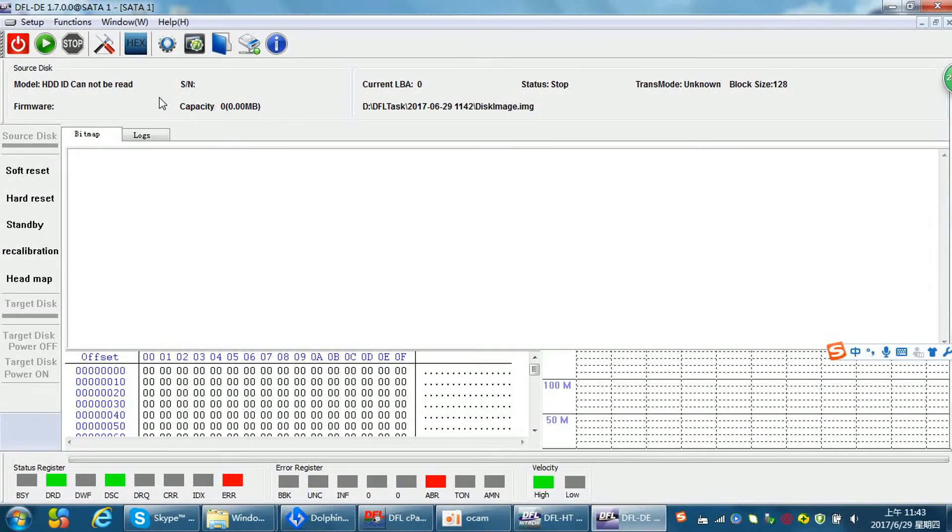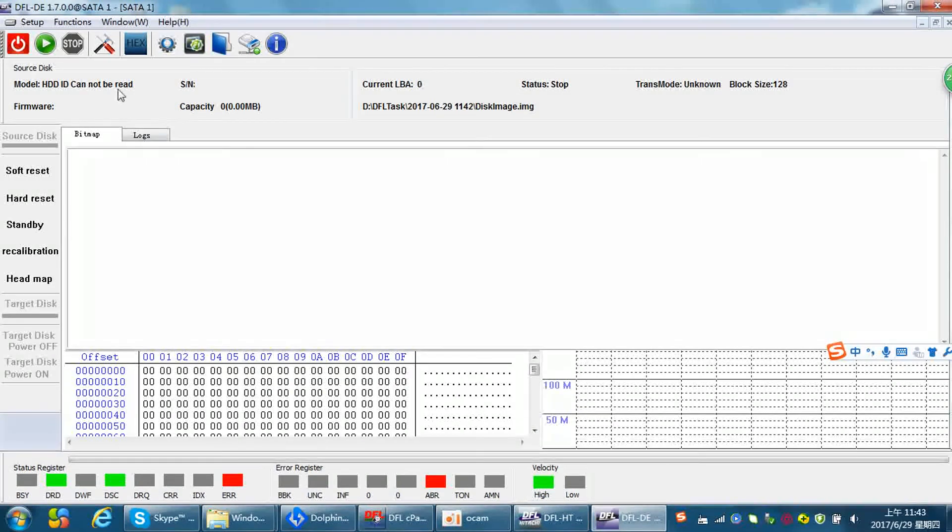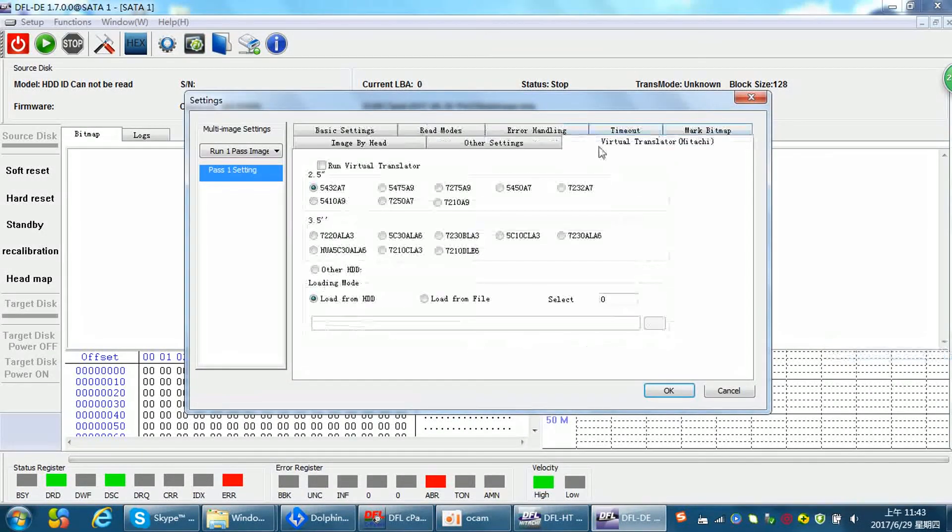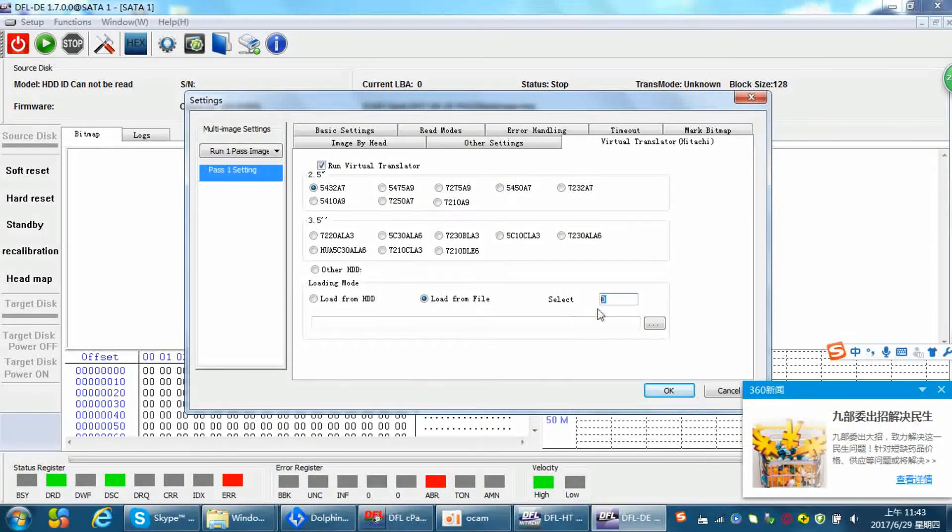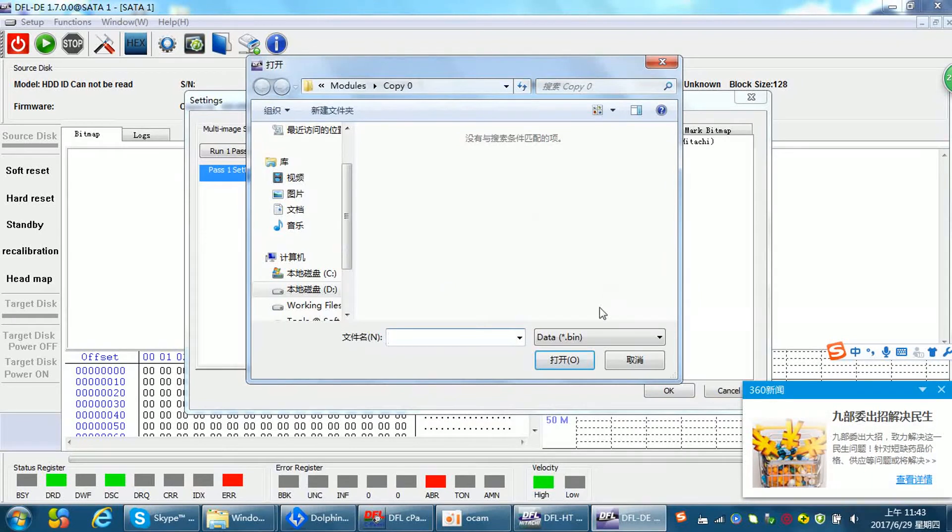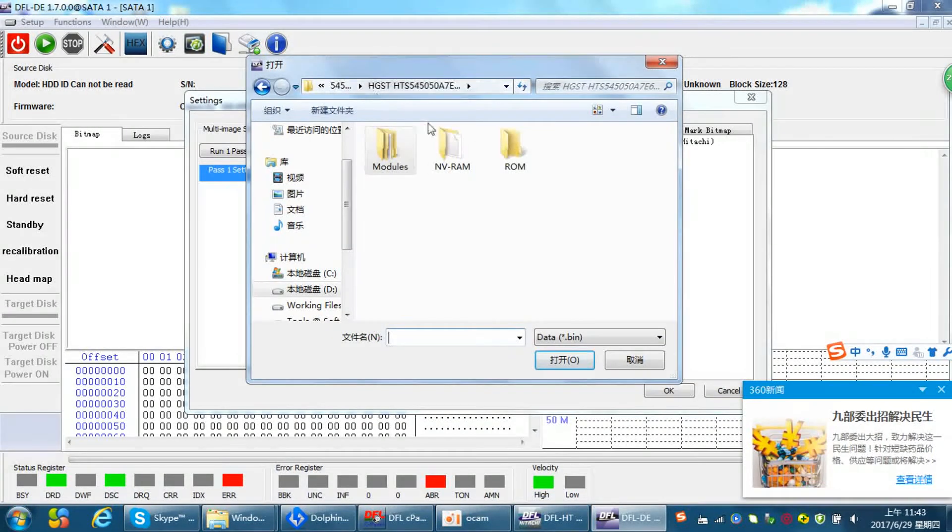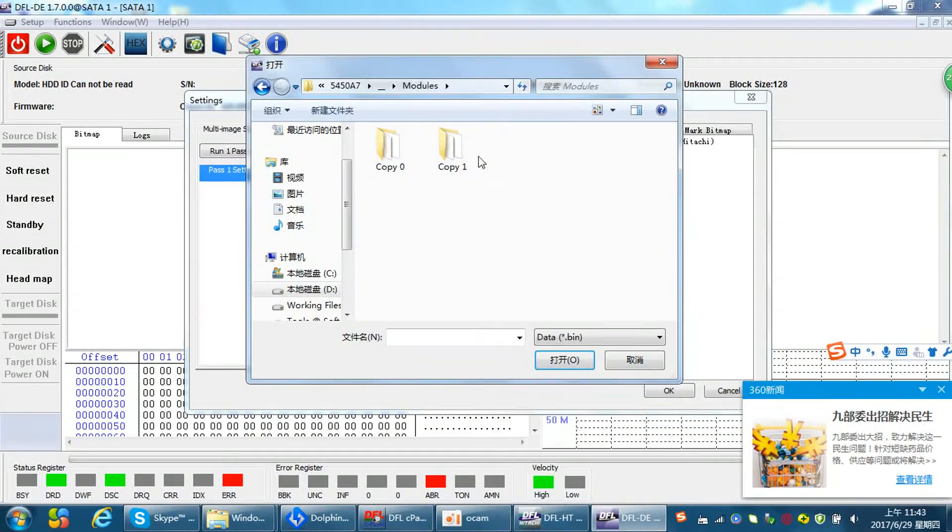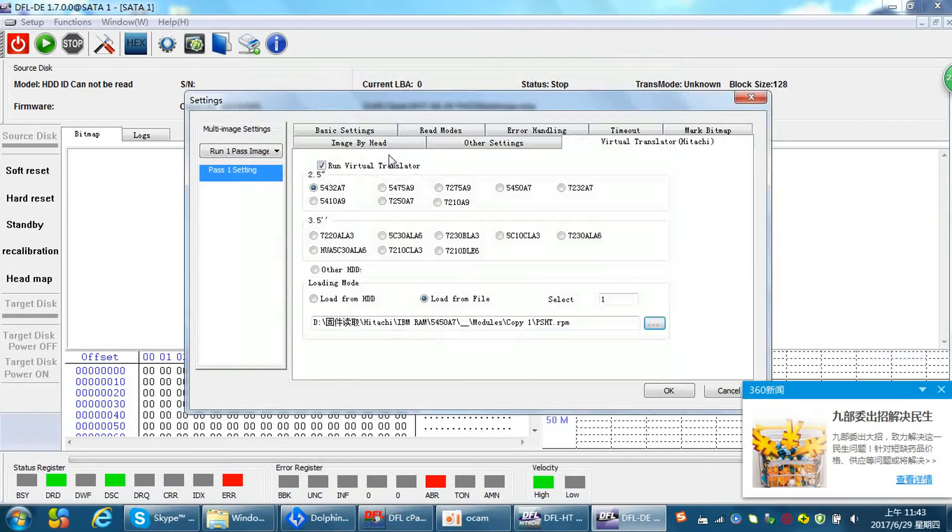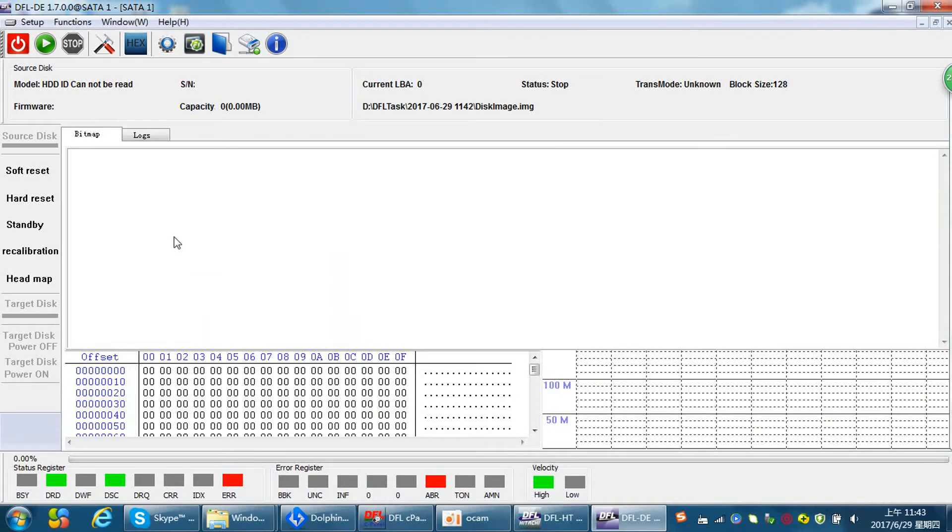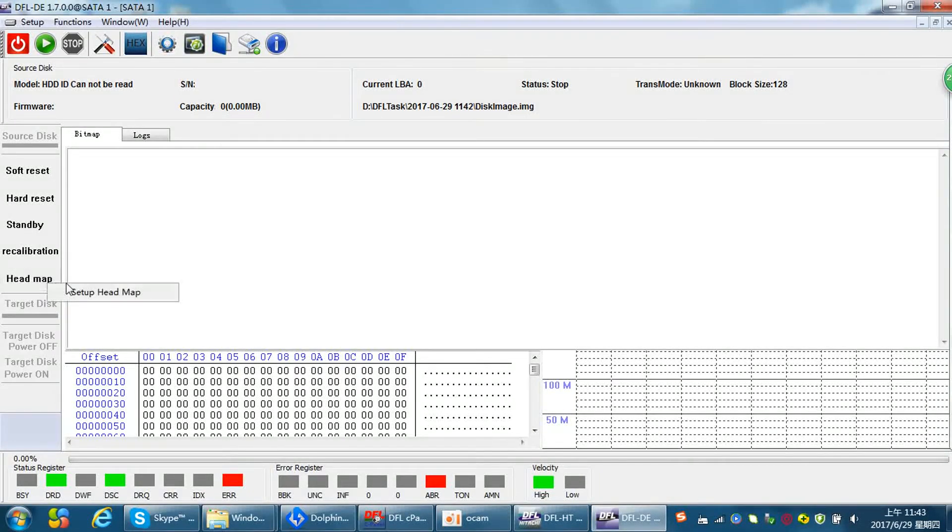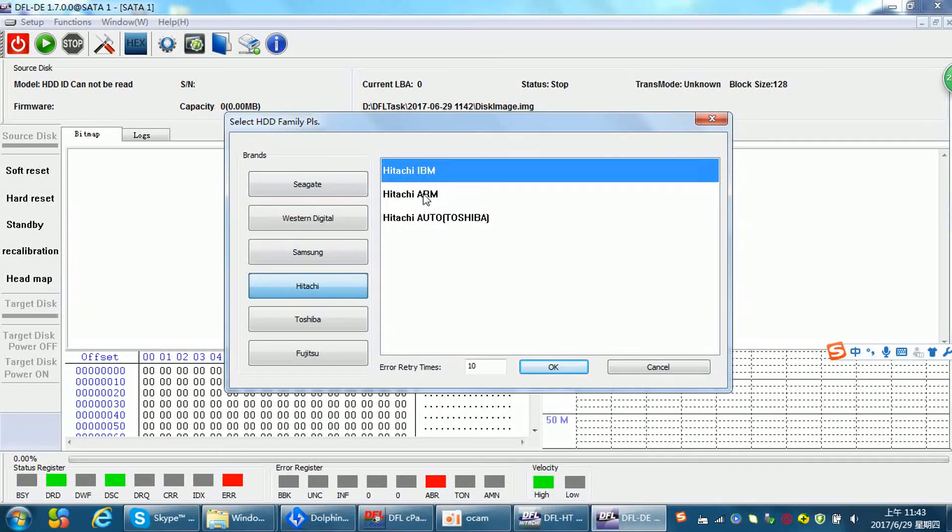HD ID cannot be read. So at this time, this is a translator issue. Here is one, run virtual translator. Load from file. Select one. Copy one. Copy one. Copy one. Okay, let's try to fix it again. Let me see. Head map. Let's try to fix it again.